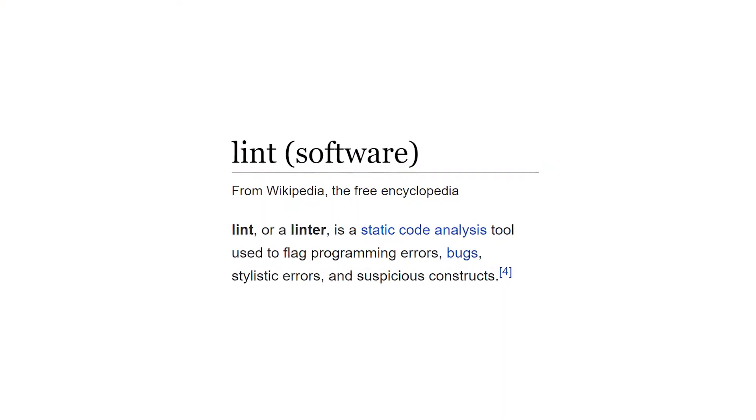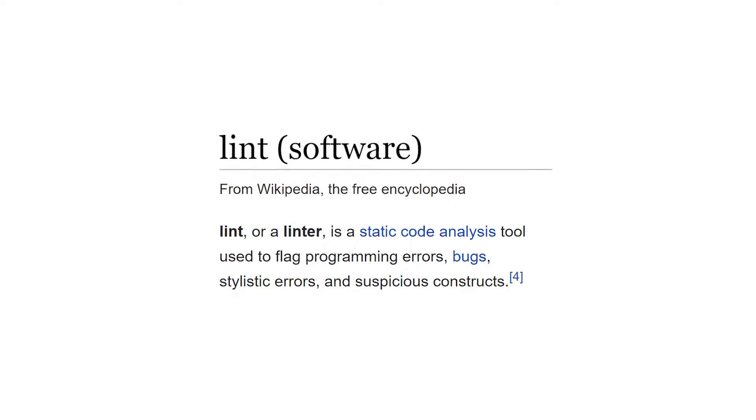First off, what is a linter? If we look at the Wikipedia page, they say that a linter is a static code analysis tool used to flag programming errors, bugs, stylistic errors, and suspicious constructs. Static code analysis is a kind of analysis, usually by an automated tool, that you can do against software without actually executing it — so it's executed against the source code. A linter, being part of the static code analysis toolset, is normally executed against code or scripting.